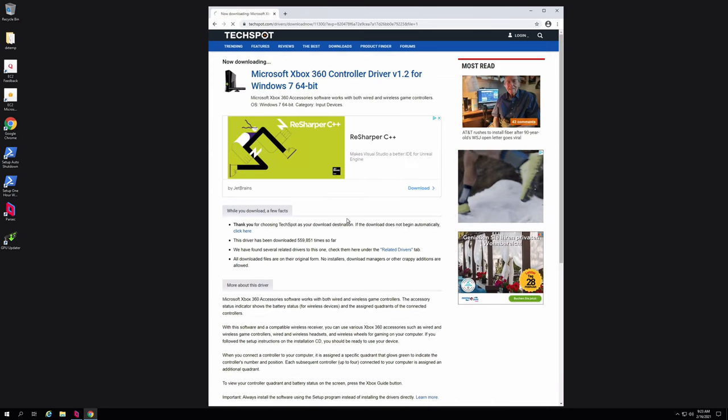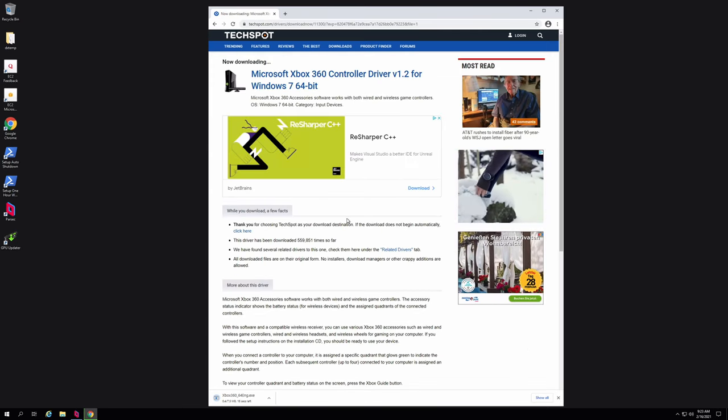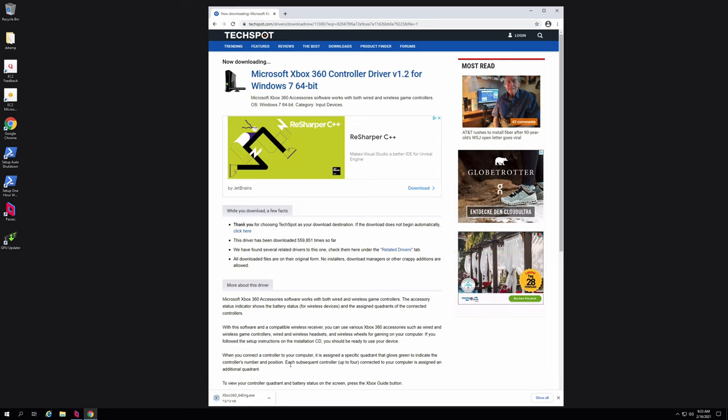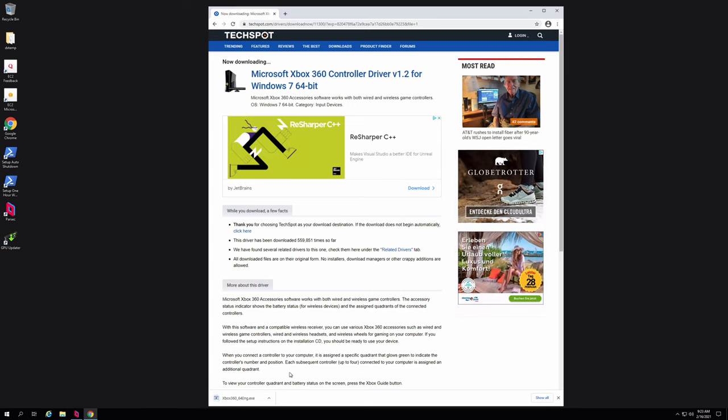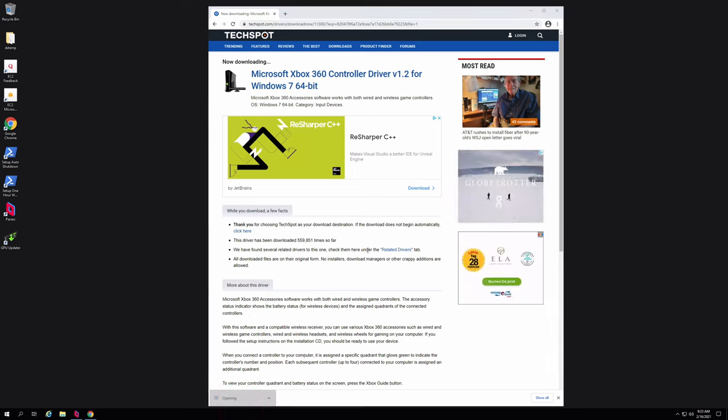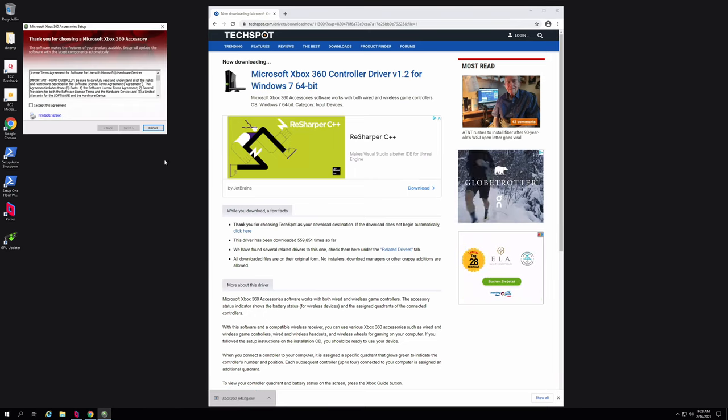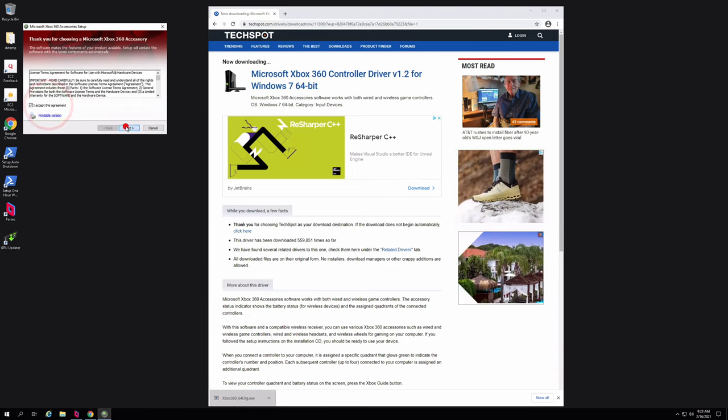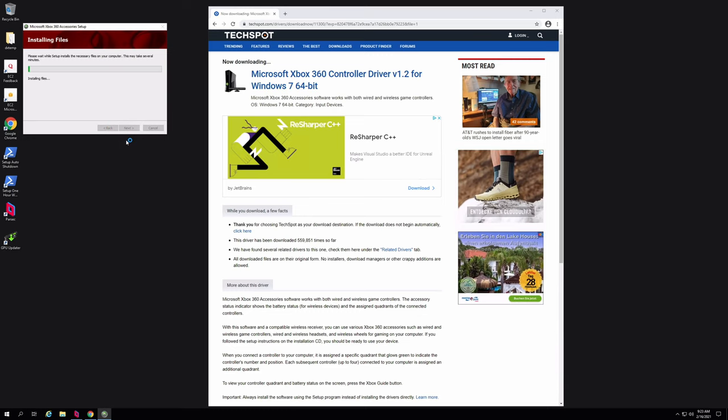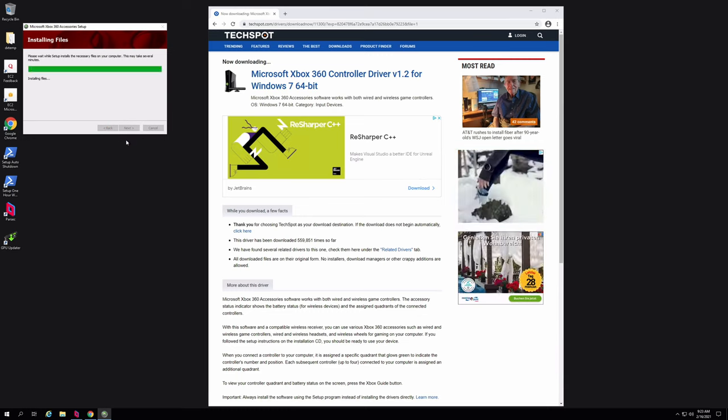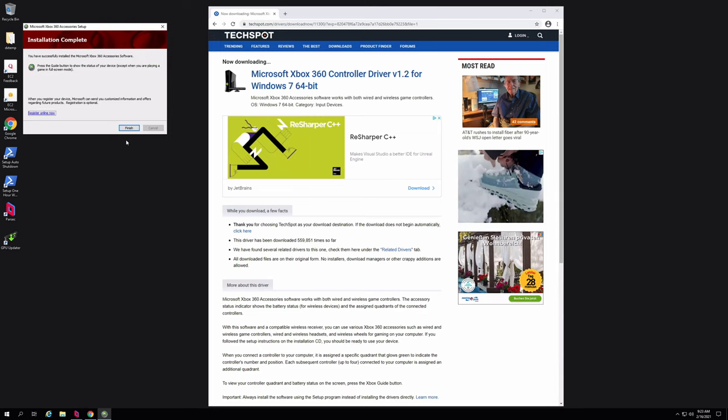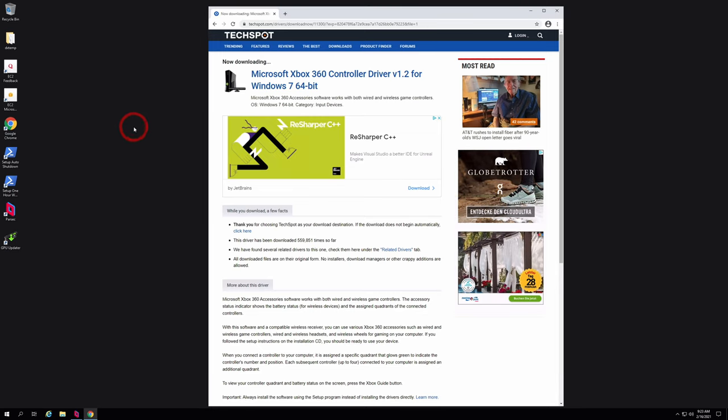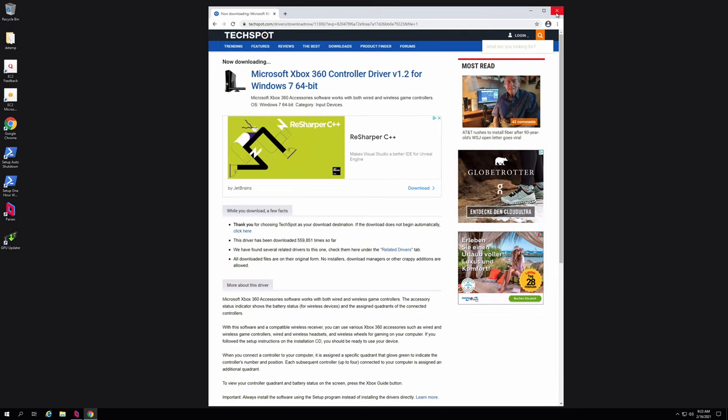And after a few seconds, the download should automatically begin. And yeah, there it is. So we'll open this guy. Read and accept the agreement. Next. And it should only take a few seconds to install. All right, so the installation is complete. Lovely.